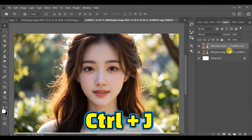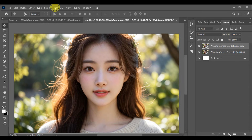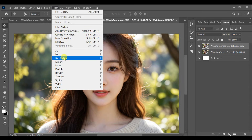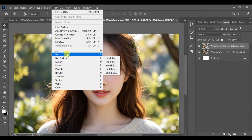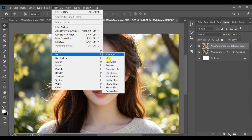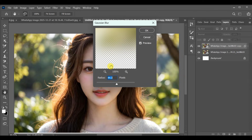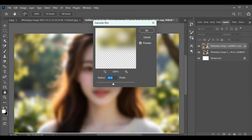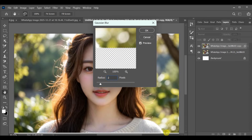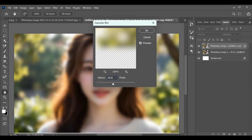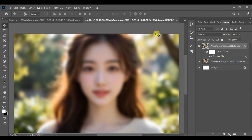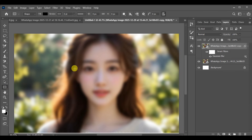Select the duplicated layer, go to Filter, Blur, Gaussian Blur, set the radius to 20.0, and press OK. Now select the shape tool and draw a rectangle.